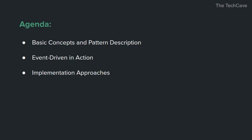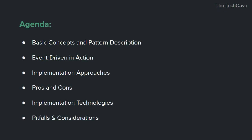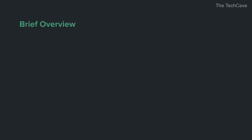We'll see implementation approaches and how event-driven systems are built. And of course, as always, we'll see the pros and cons of this pattern, followed by technologies used in this architecture. And finally, we will address some pitfalls and important considerations to take into account.